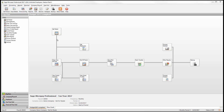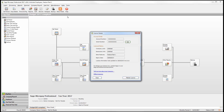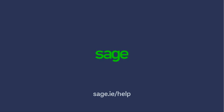If you need to view or edit your license details, you can do so within your software. On the menu bar, select help, then view license information. If you need to edit the account number or serial number, you can do so here.